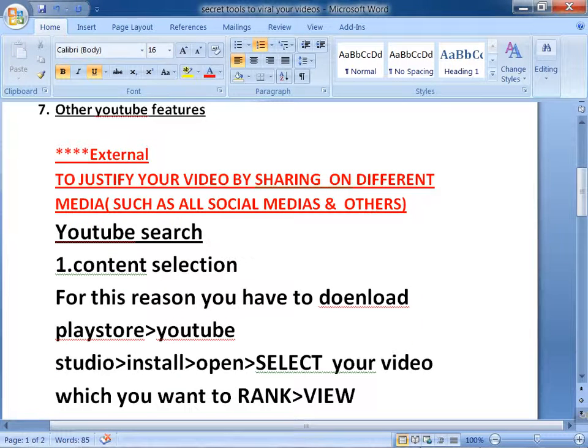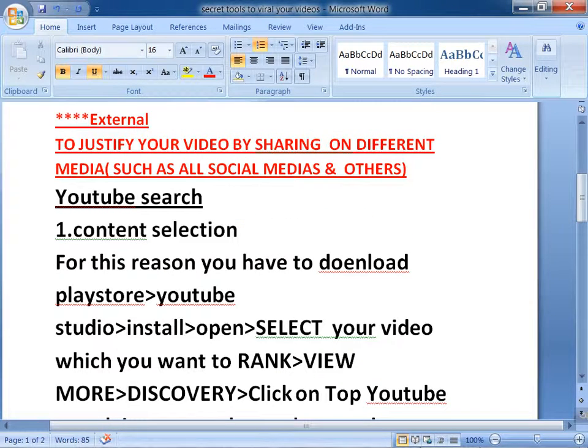External means: after uploading your videos, you share them on social media platforms like Facebook, YouTube, Twitter, Pinterest, LinkedIn, and other social media. This way your video can go viral easily. This is one of the secret points to rank your videos quickly.